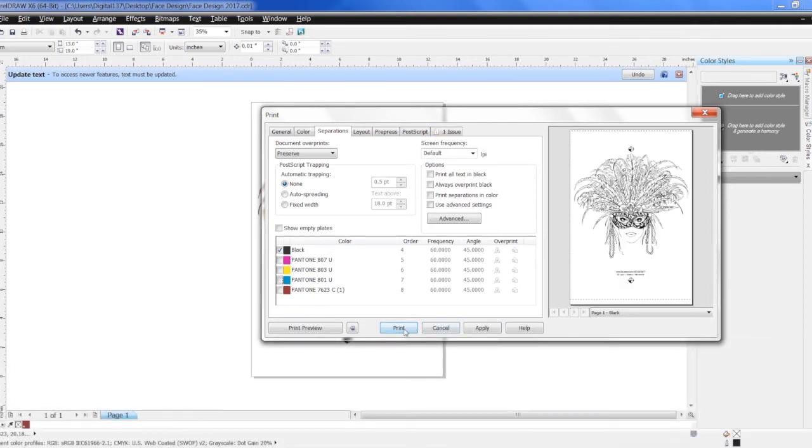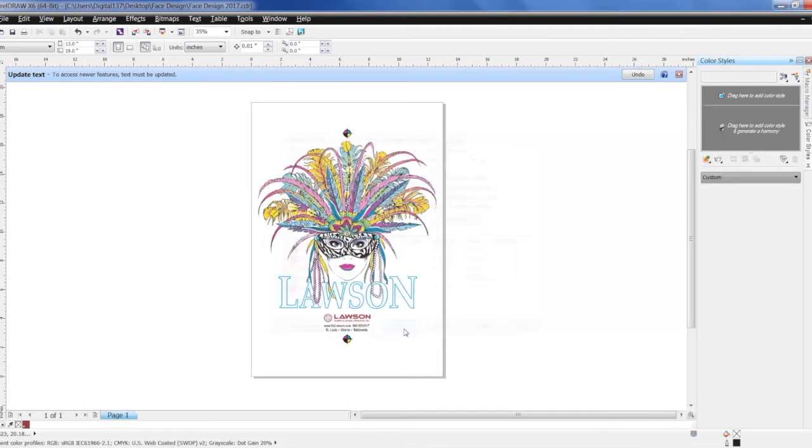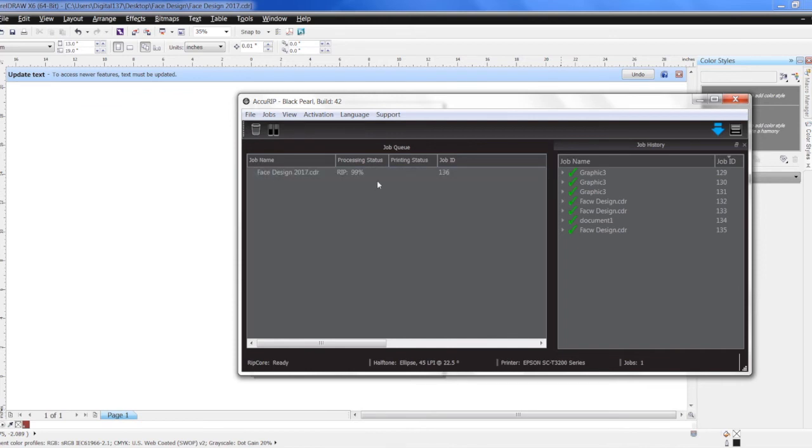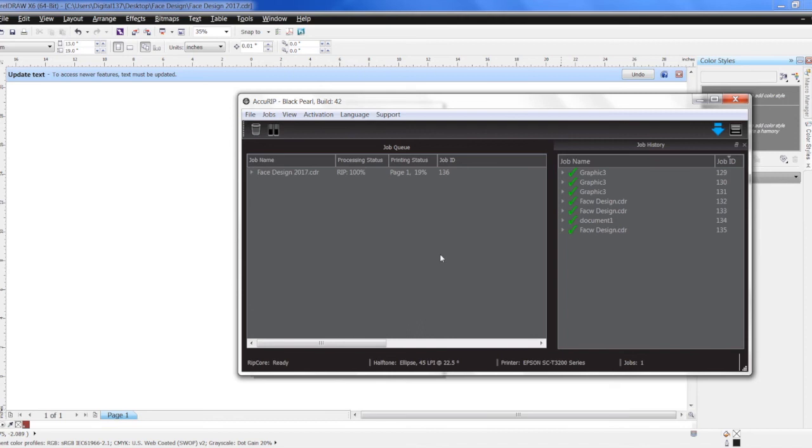Go ahead and say print, and it's going to show up over here in the software. It's going to rip it and send it to the printer. And there you have it.